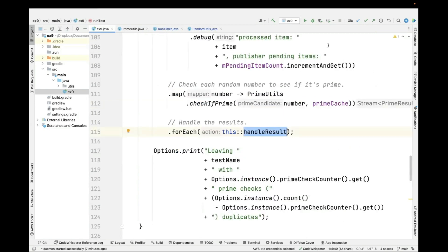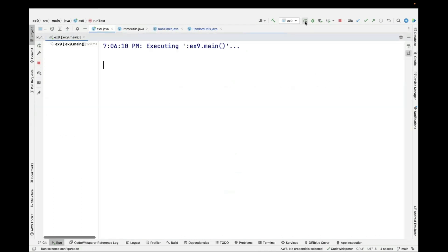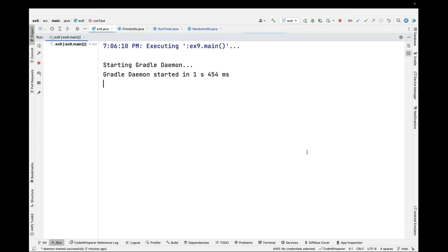That's essentially how the test works. Let's go ahead and run the test. All we have to do is just click the Run Start button, and it'll start running.